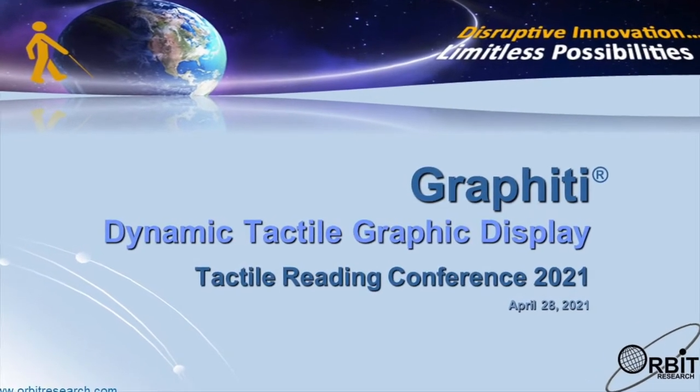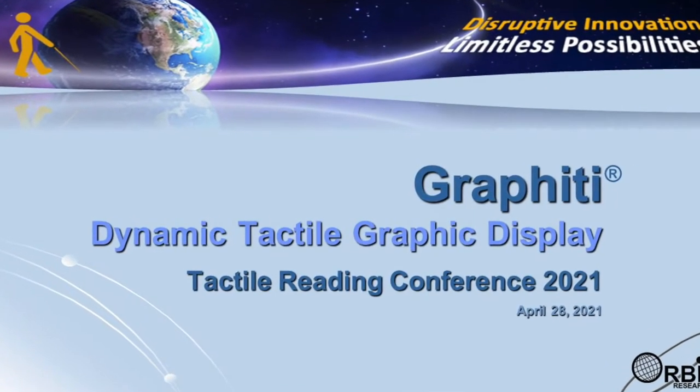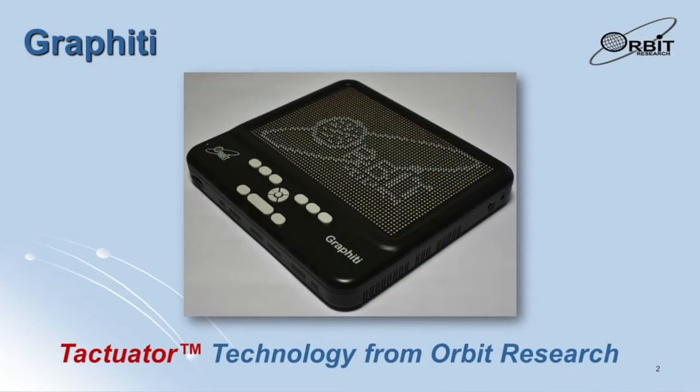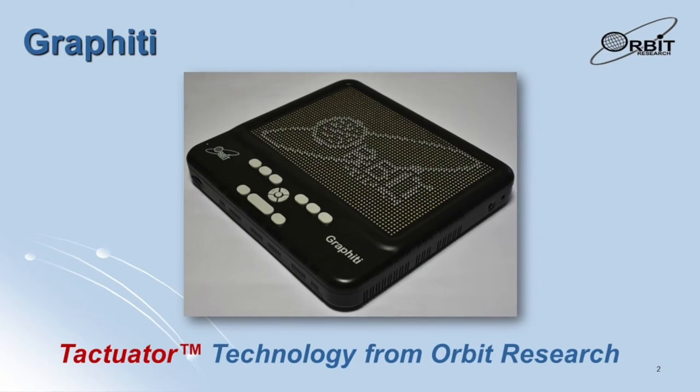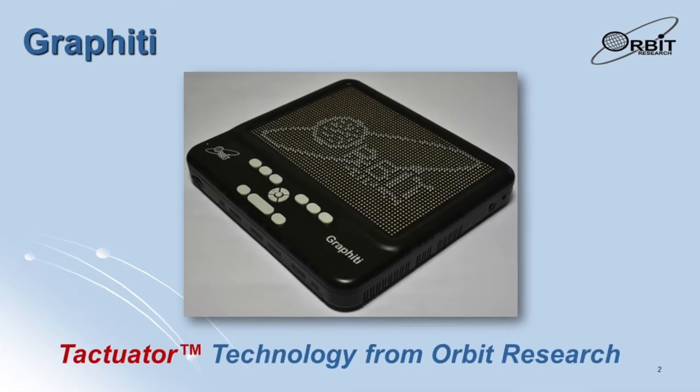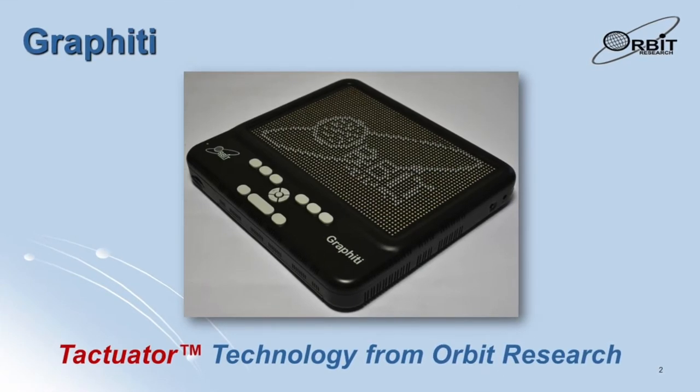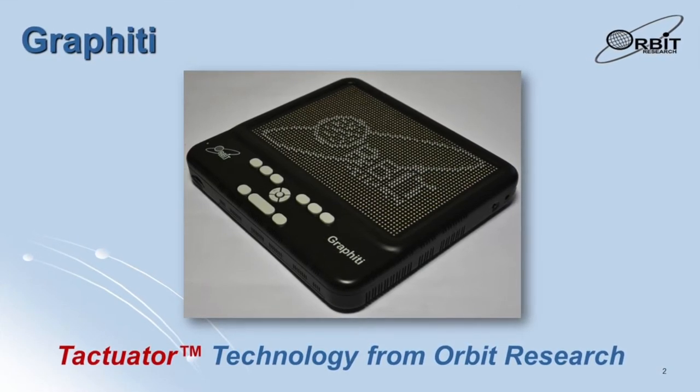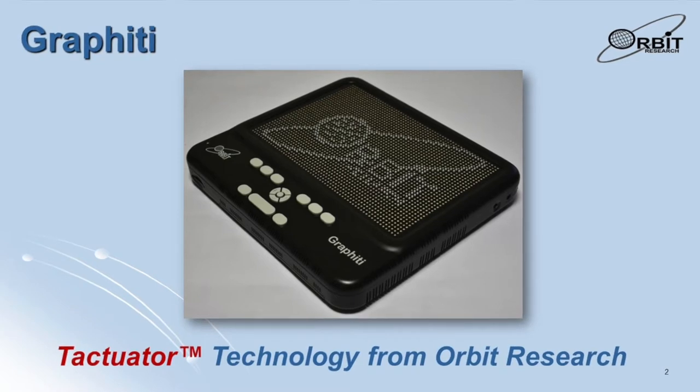Hello and welcome to this presentation about the Graphiti, an interactive tactile graphic display based on the revolutionary tactuator technology from Orbit Research.